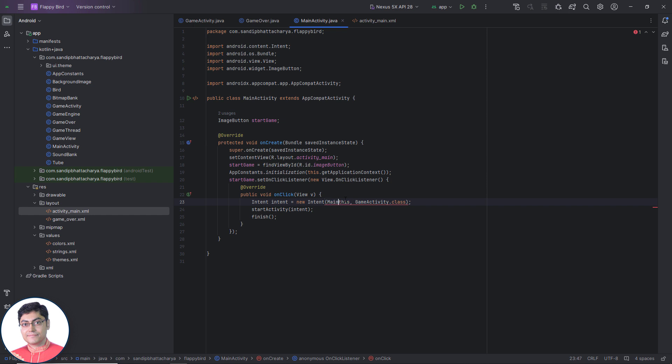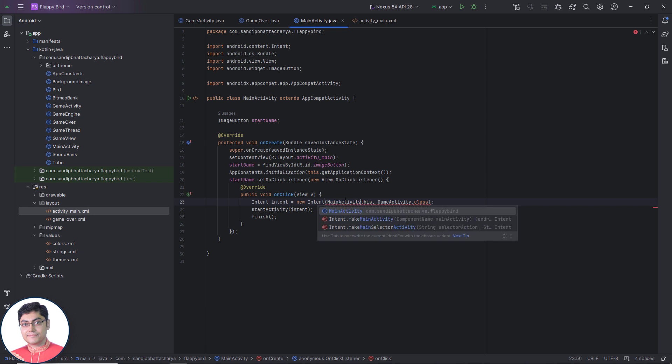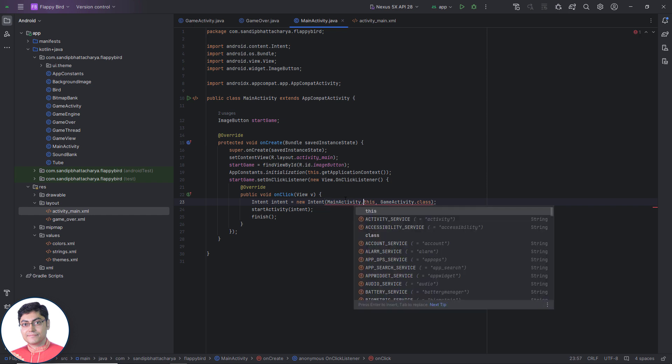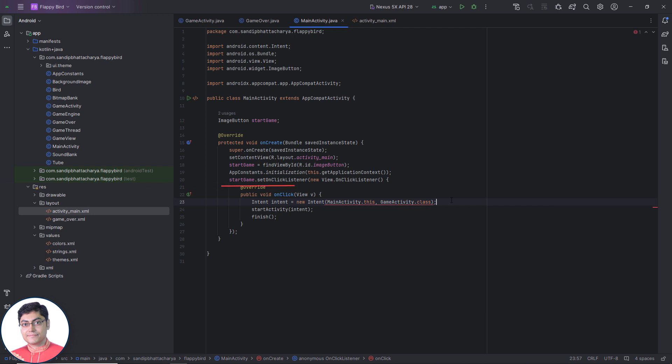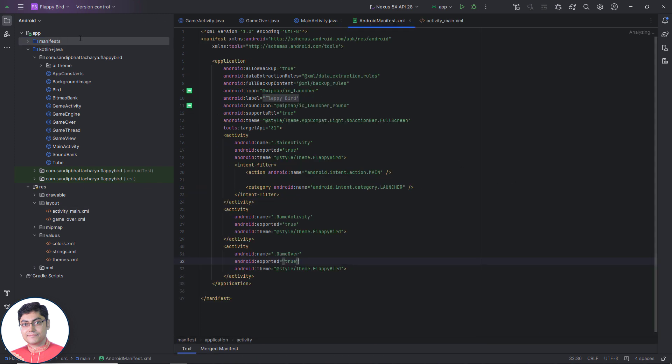Change this to main activity dot this since this is inside an anonymous inner class. Run the project.